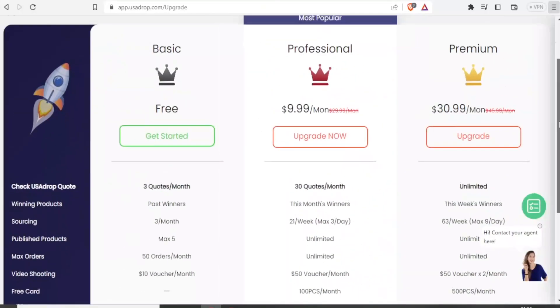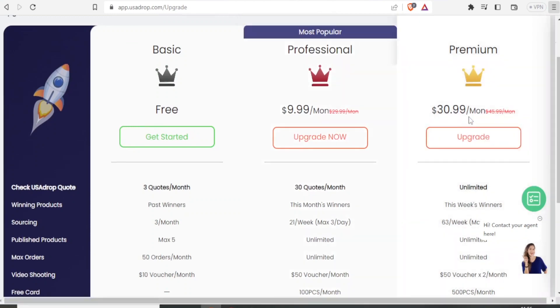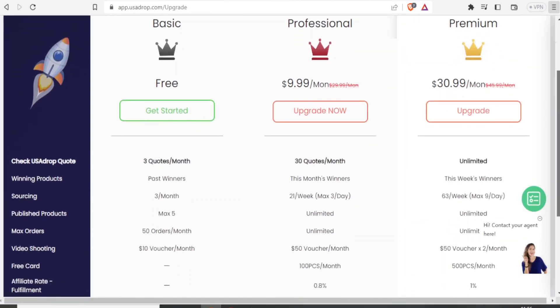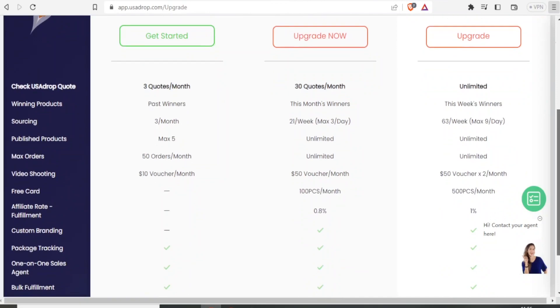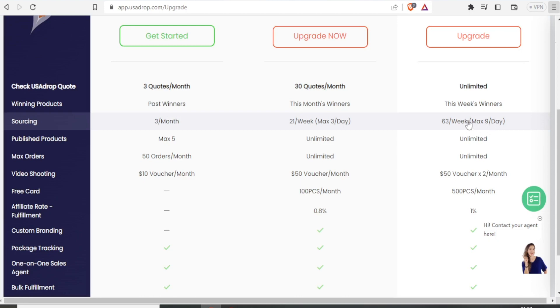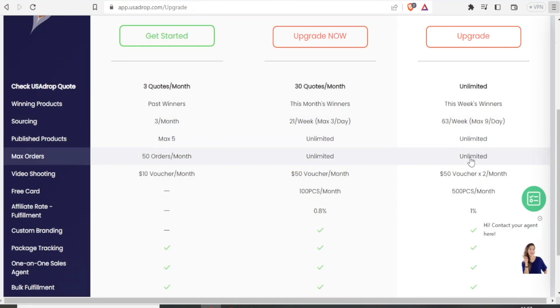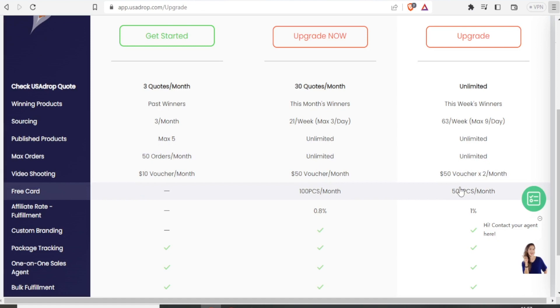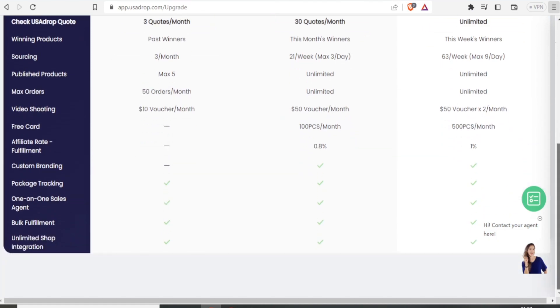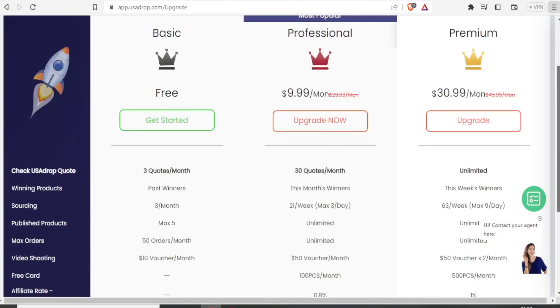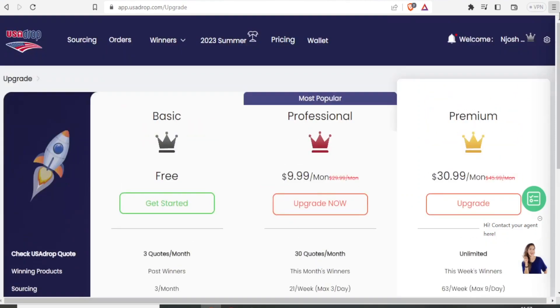So with the premium, which goes for $31 per month, and which you can upgrade anytime, you can get the week's winners. You get unlimited published products. You get maximum orders. You get 50 vouchers two times per month. And then you can also get a free card for 50 pieces per month.